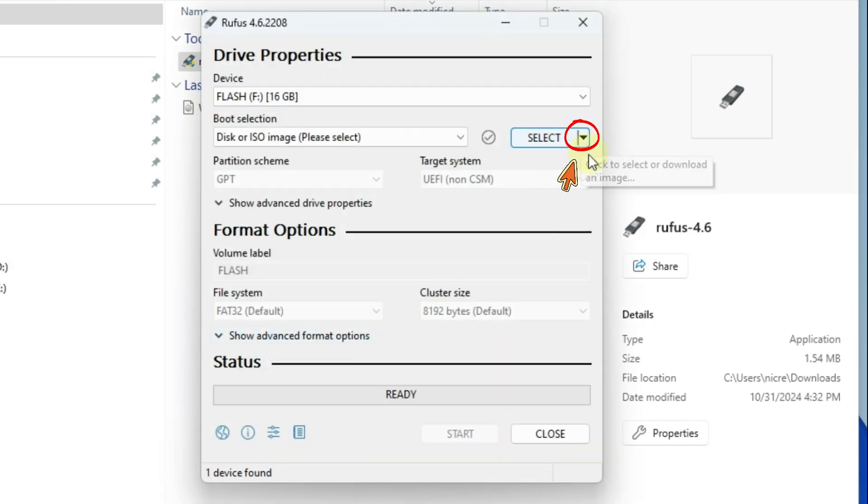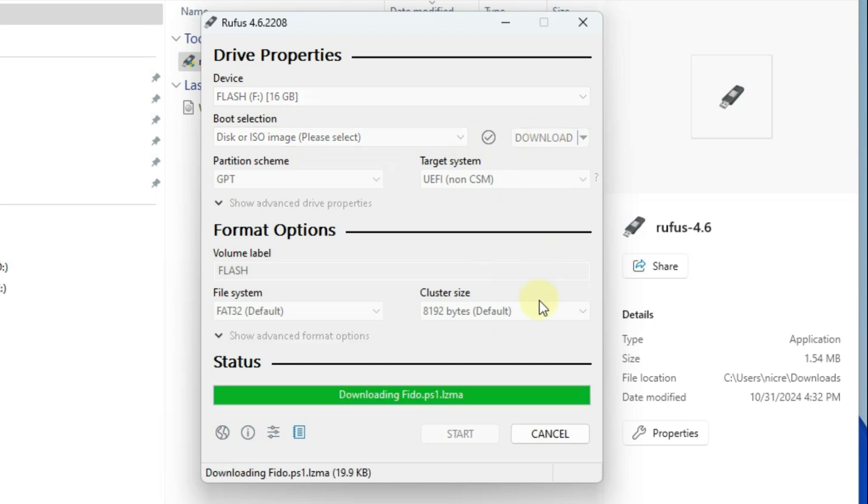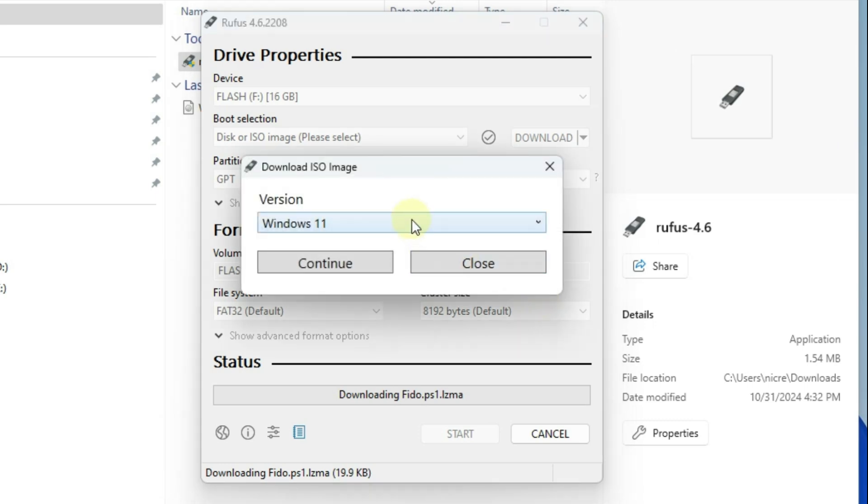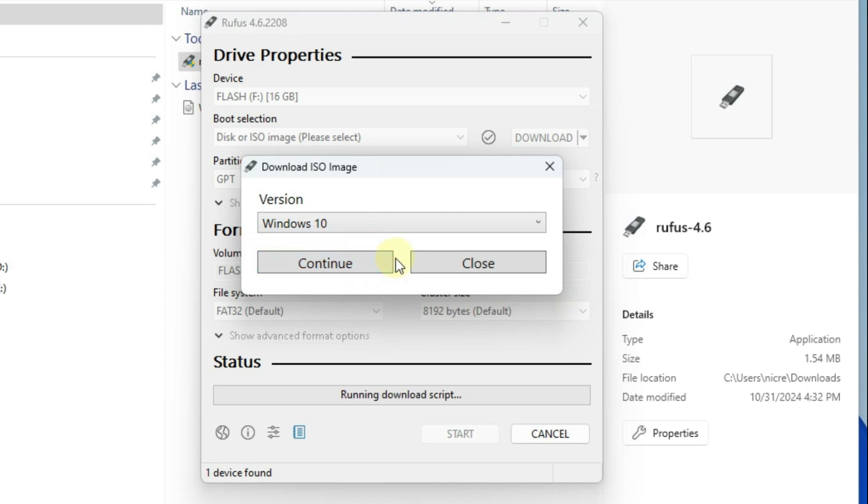Add a download option because we opened the update. Click the download button. Continue by selecting the Windows and version you want to download.